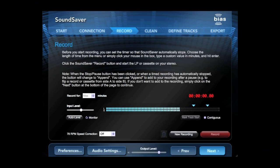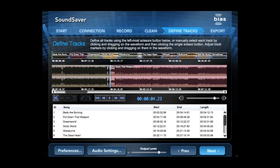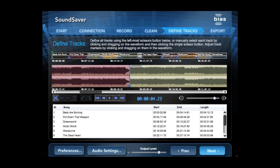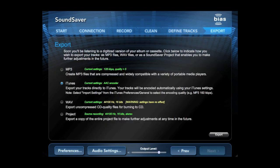Archiving your LP and tape collection has never been easier. SoundSaver lets you record, clean, automatically split and name tracks, and deliver them to iTunes. And, this awesome application is also a part of Peak Studio.